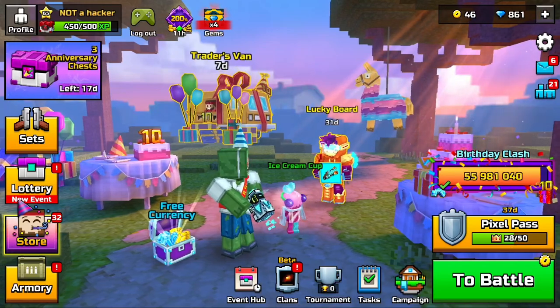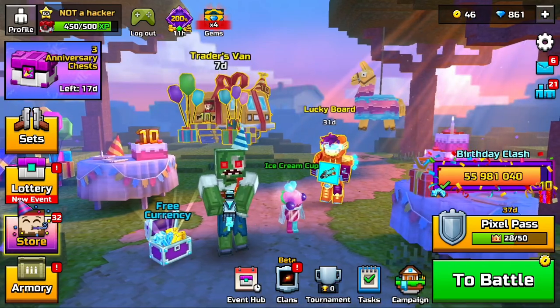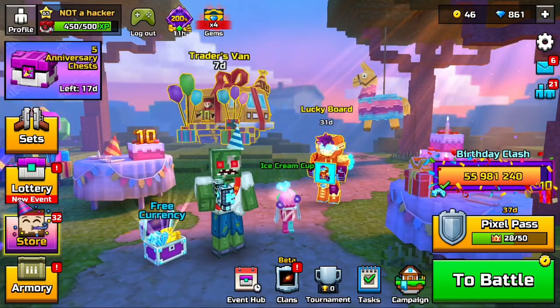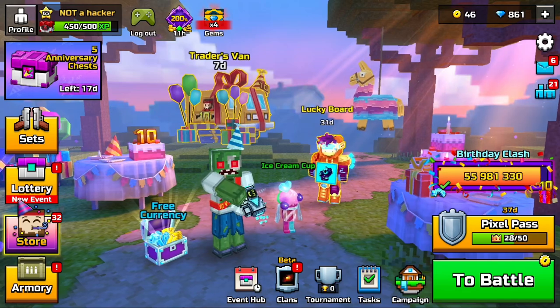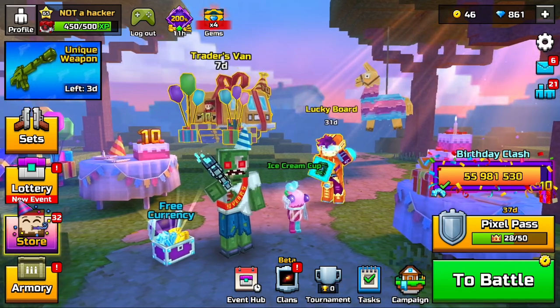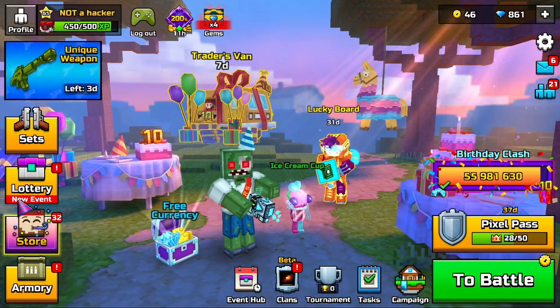Hey everyone, my name is Nolan and today I'm going to show you guys how you can download Pixel Gun 3D on your computer, laptop, whatever it is.